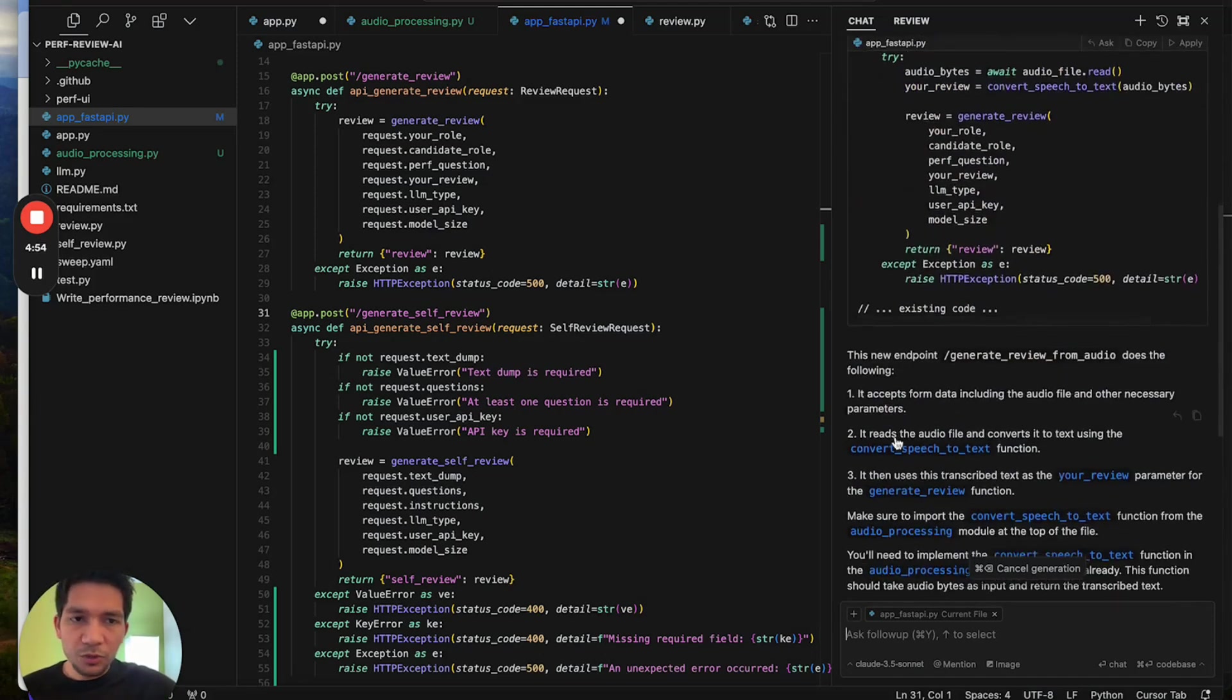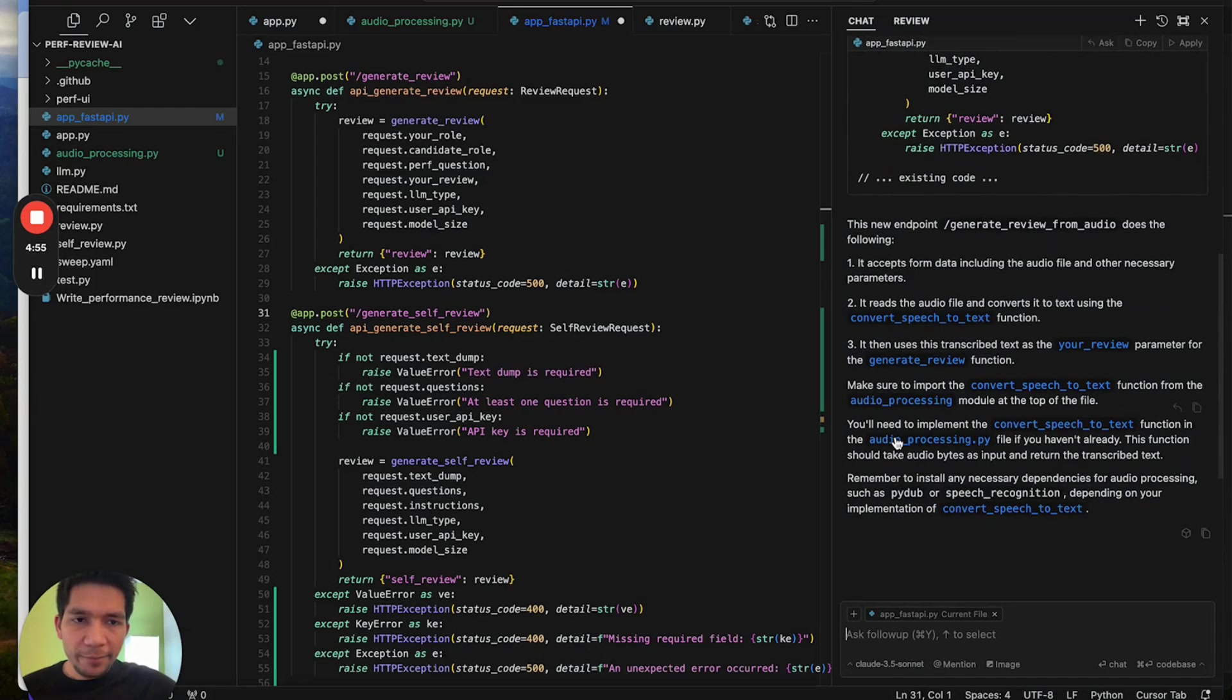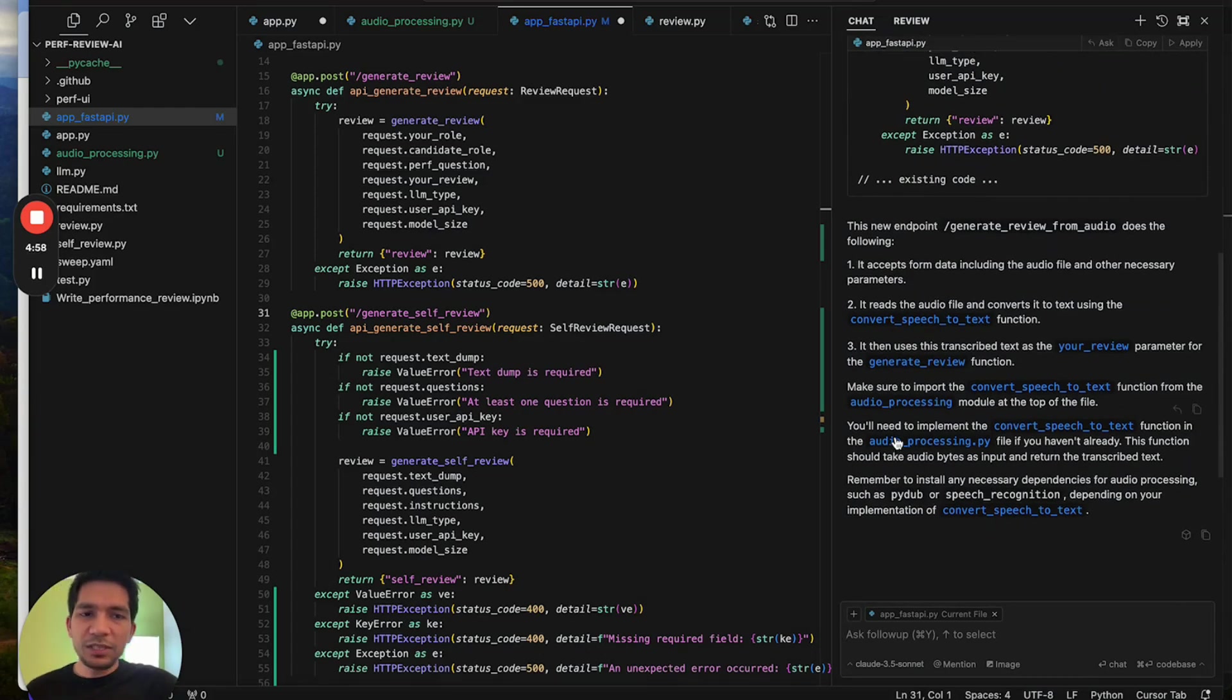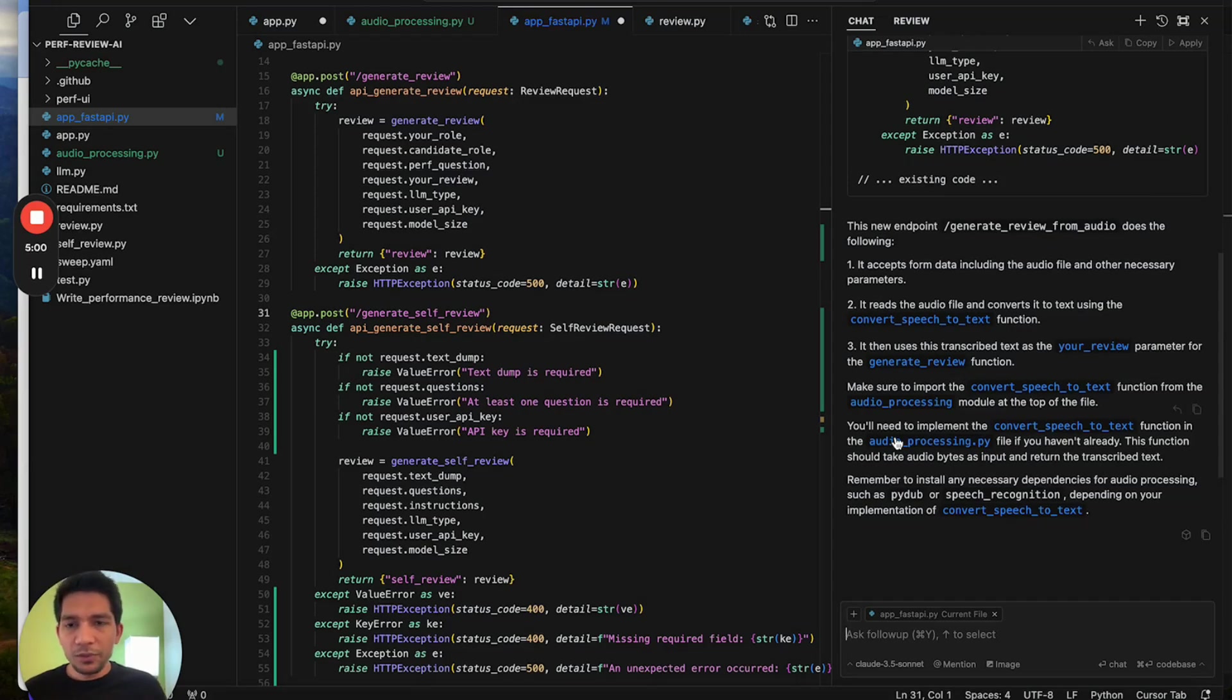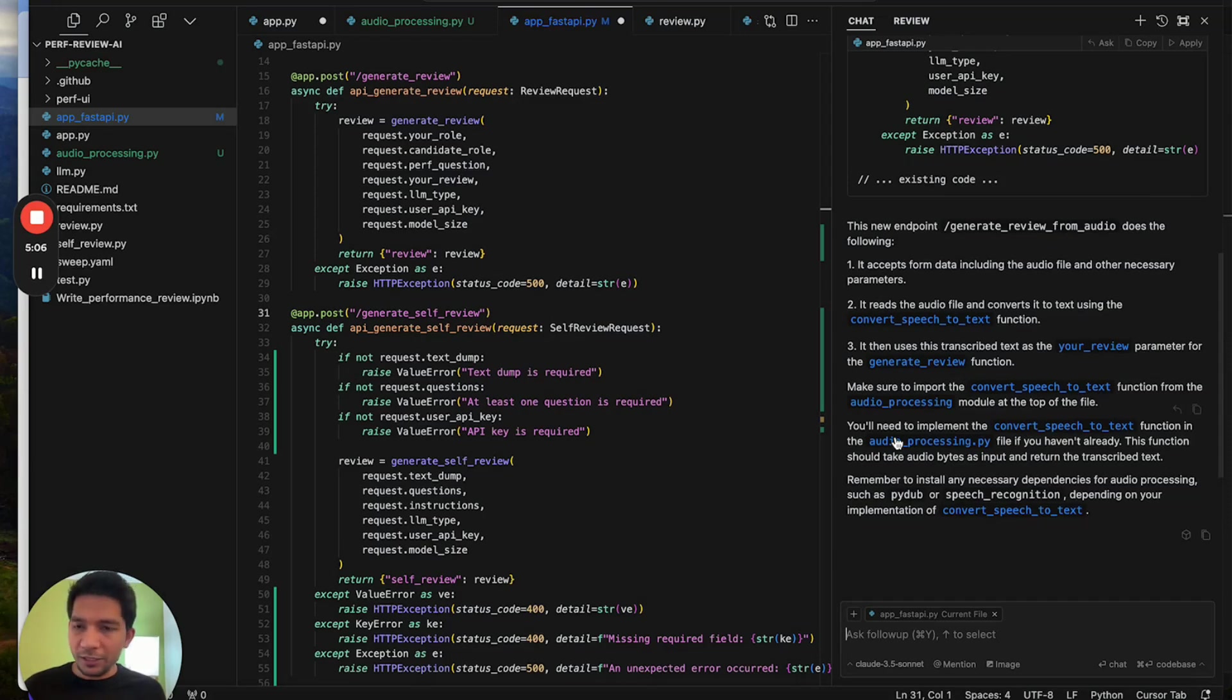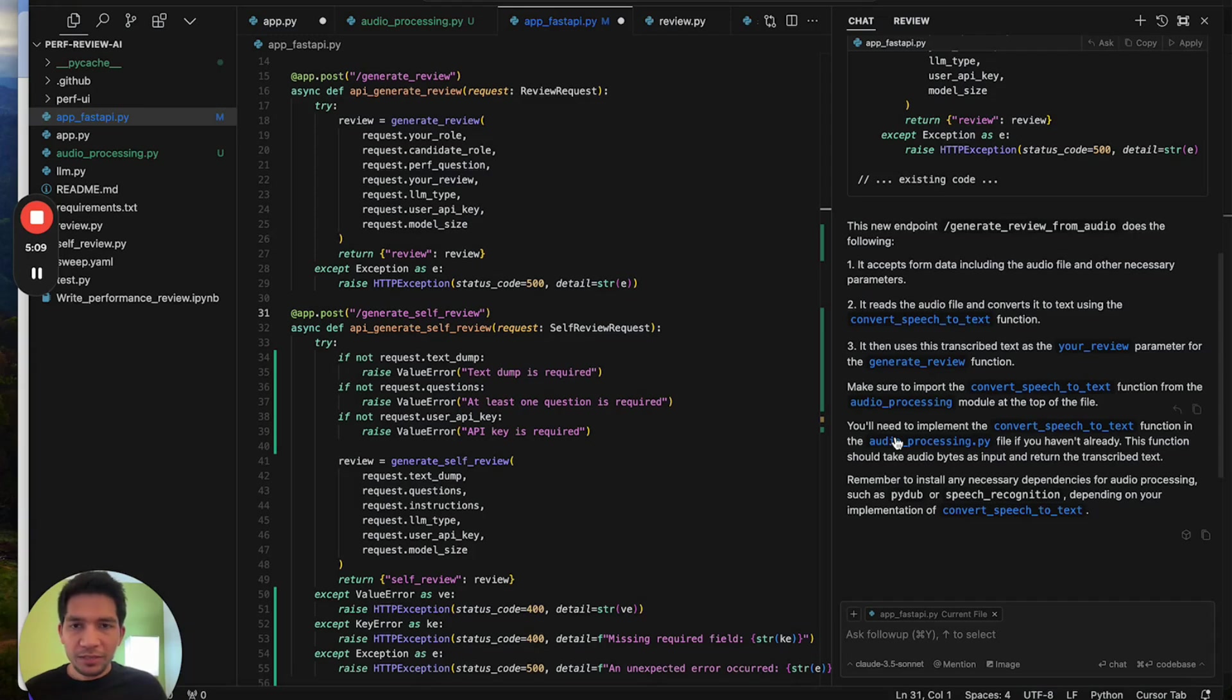Once I do that it will take both of these into the context and then define the complete change. This was still a small example but in complex cases you can add multiple files and ask it to do multi-file edits and it will highlight where exactly you need to do the changes.